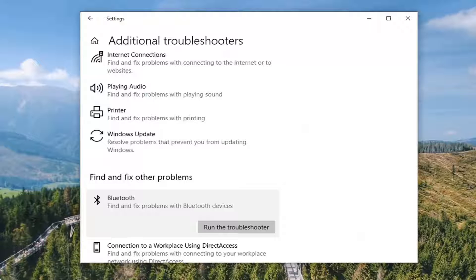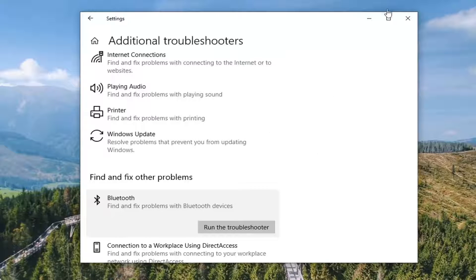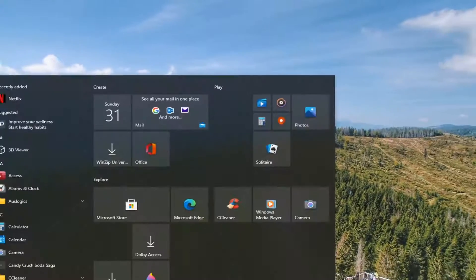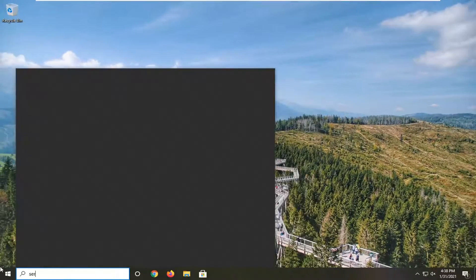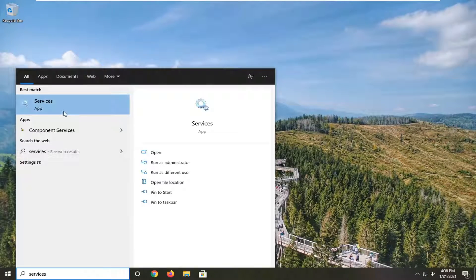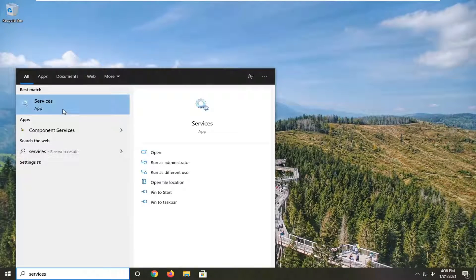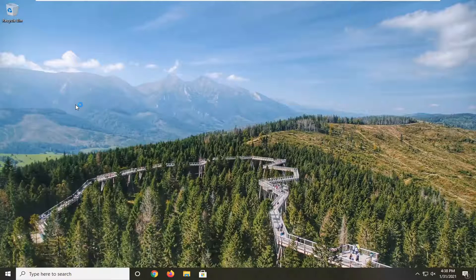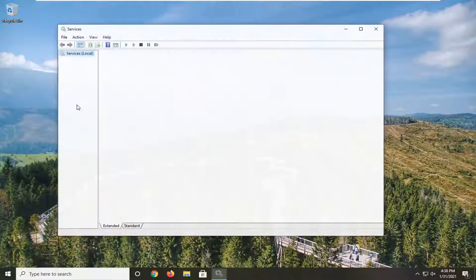And then something else you can take a look at would be, if you close out of here and open up the start menu, type in services. Go ahead and open up the services app.